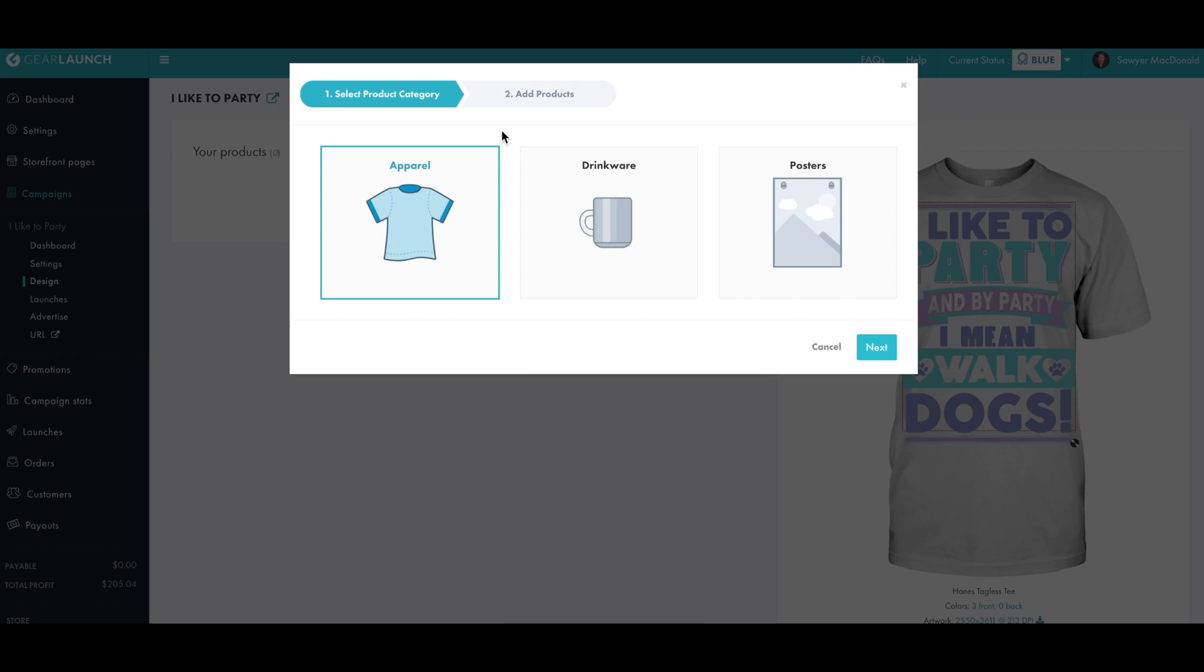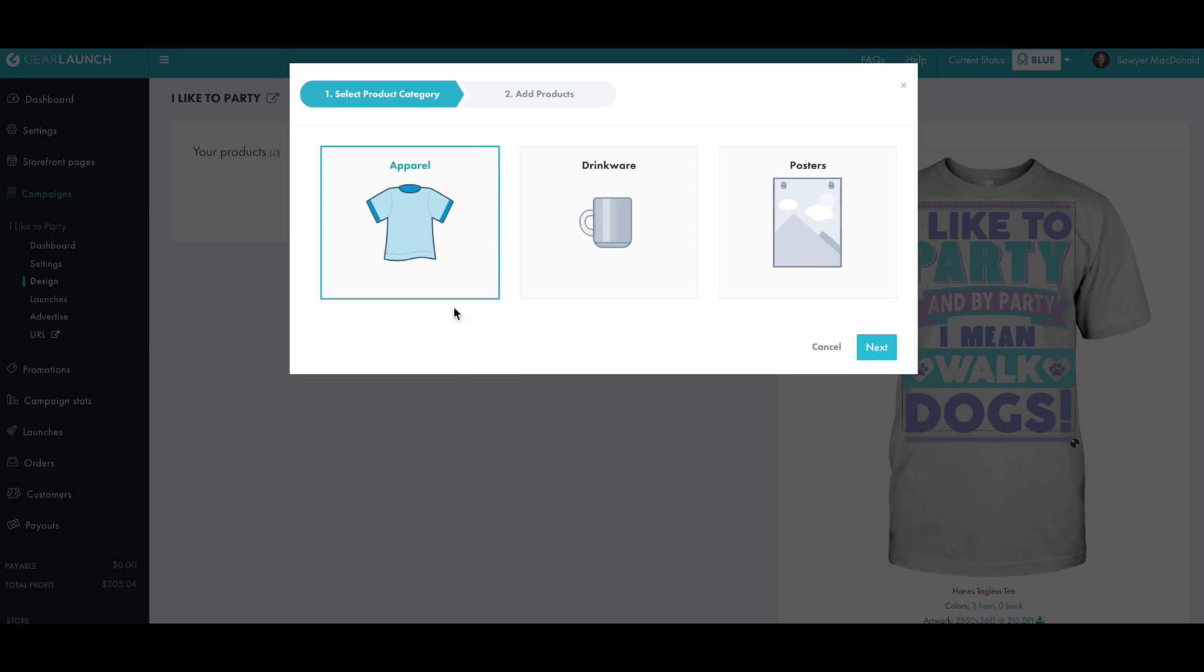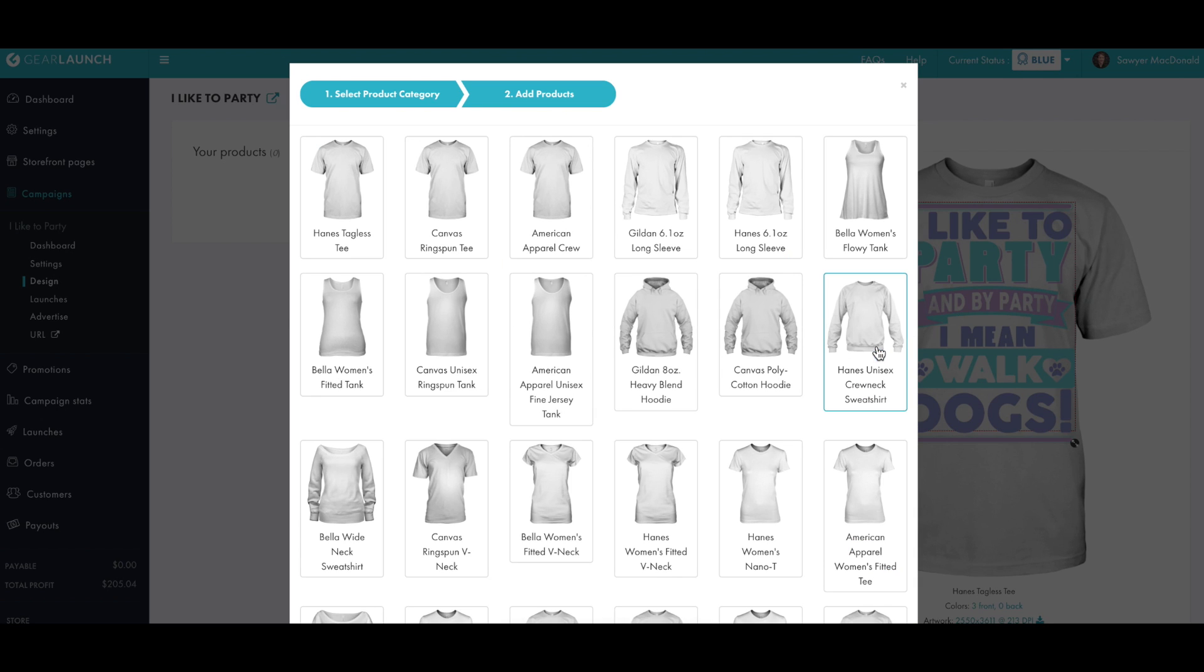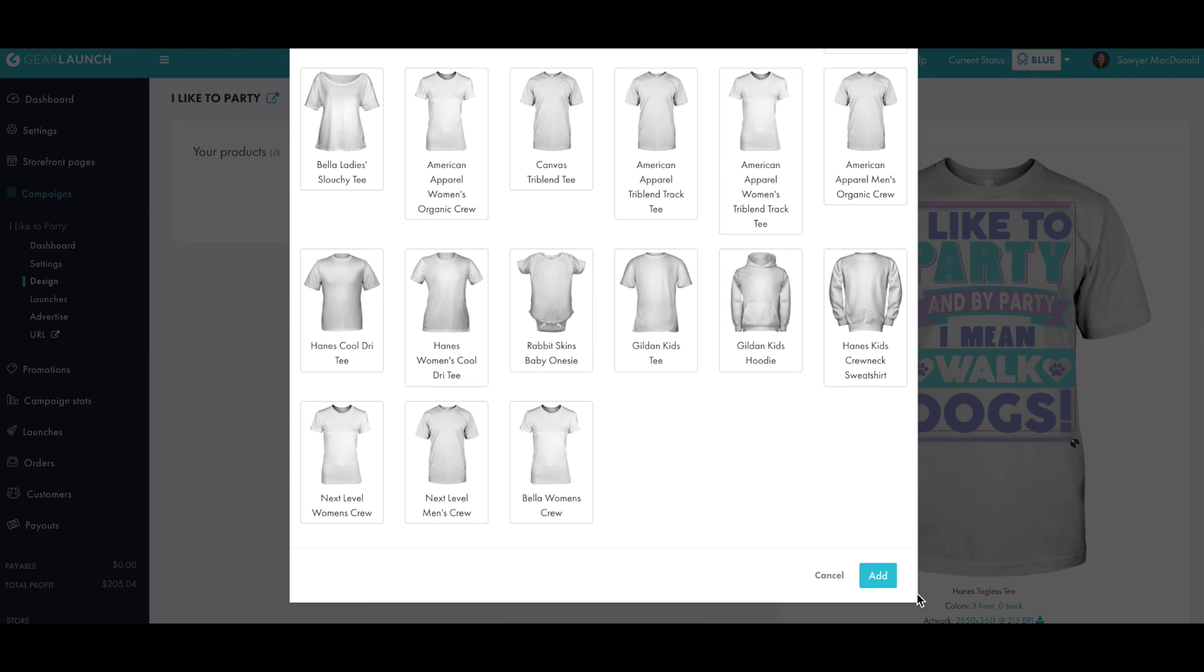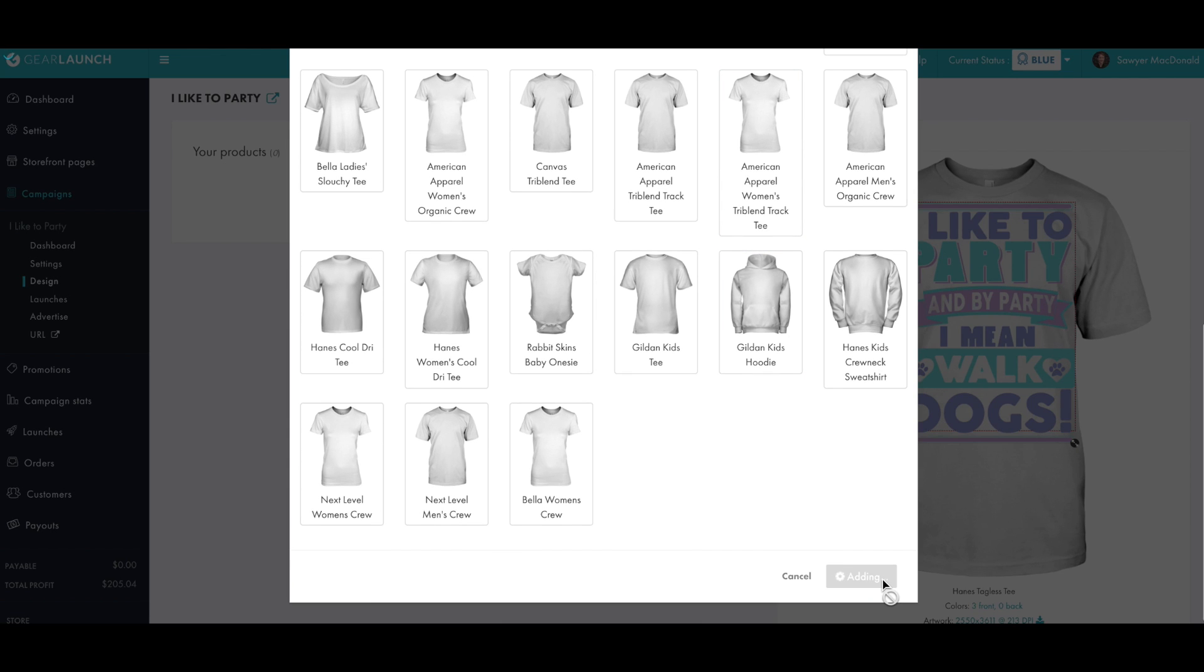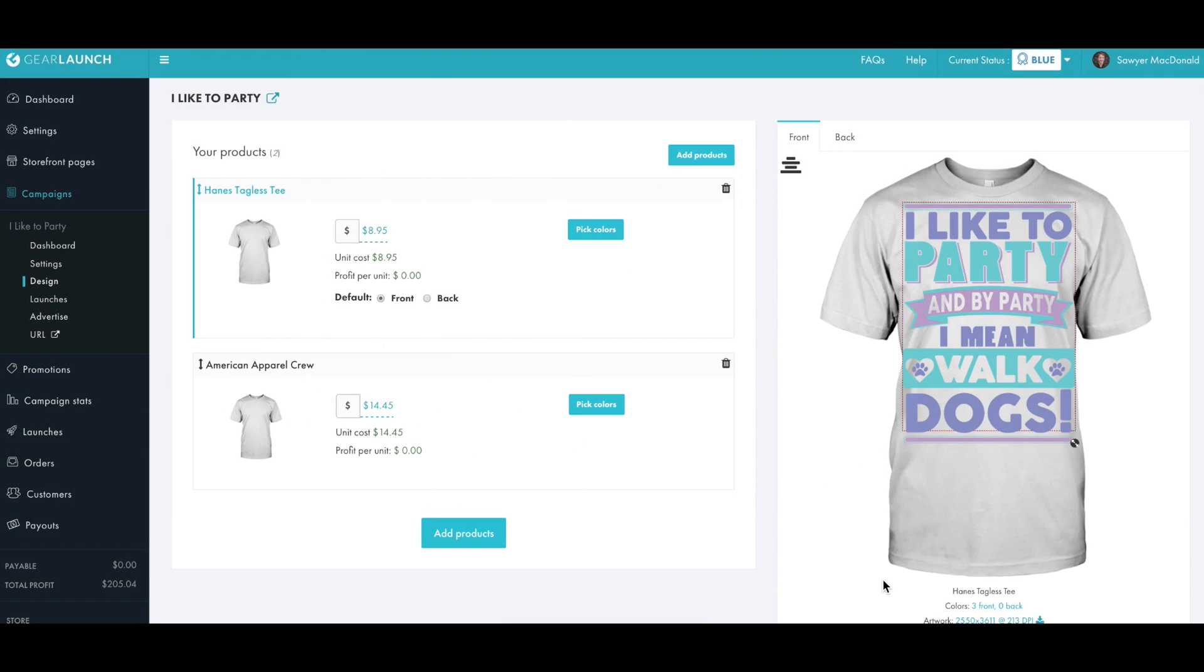We can select any of our products from the apparel, drinkware or paper product lines. For this campaign, we will just select a couple of t-shirts and then we'll pick our colors.